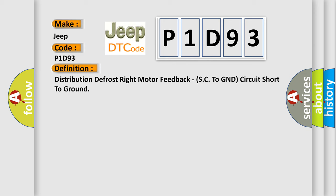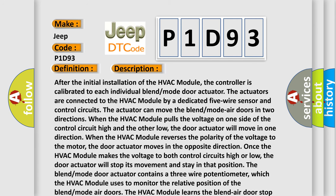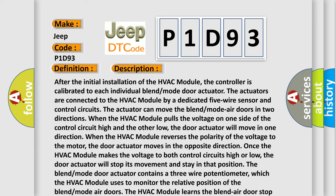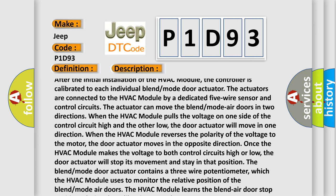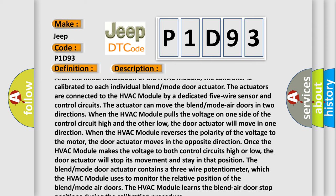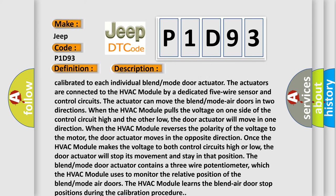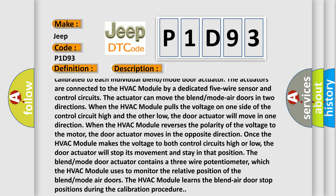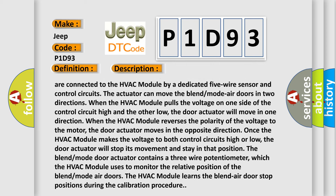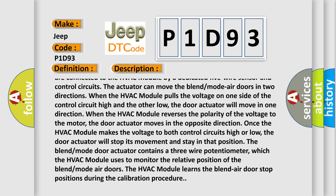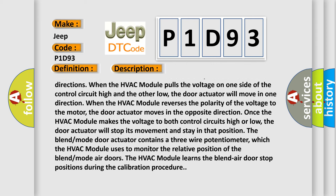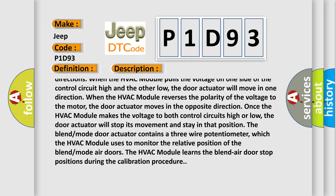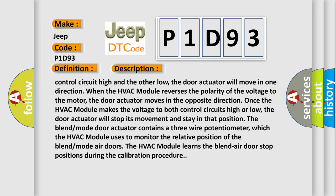And now this is a short description of this DTC code. After the initial installation of the HVAC module, the controller is calibrated to each individual blend mode door actuator. The actuators are connected to the HVAC module by a dedicated five-wire sensor and control circuits. The actuator can move the blend mode air doors in two directions. When the HVAC module pulls the voltage on one side of the control circuit high and the other low, the door actuator will move in one direction.